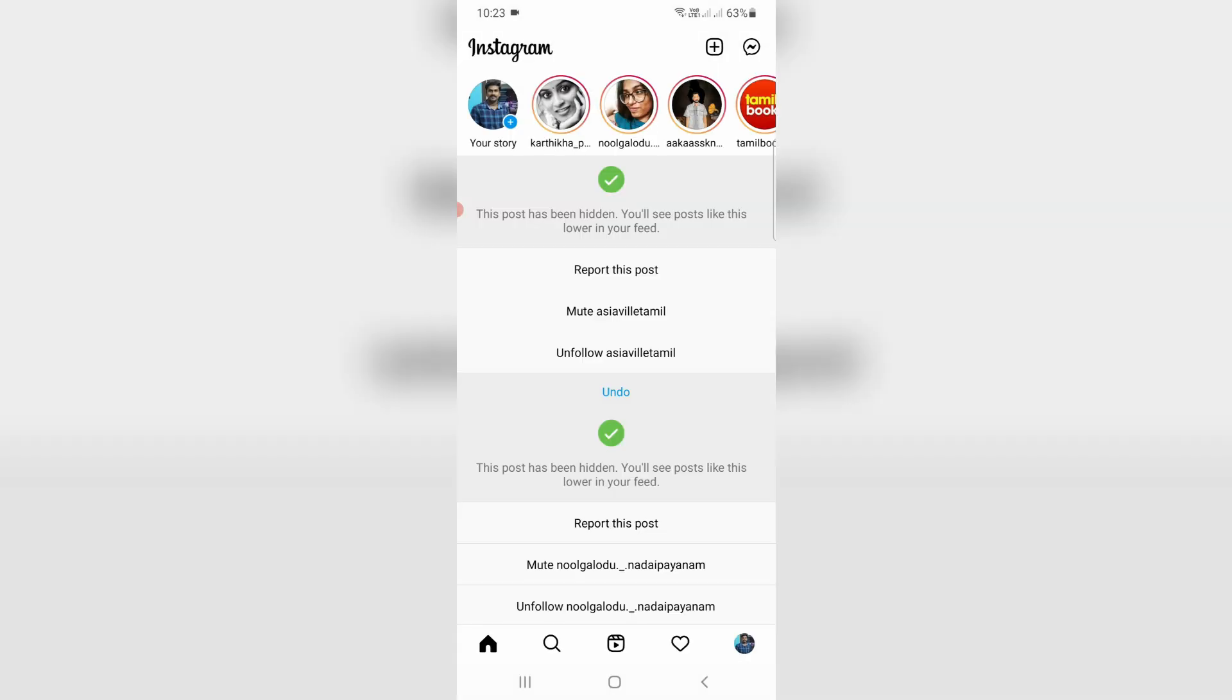So finally my Instagram account is successfully recovered. Now this time it does not show that previously occurred error message. Anyway, if this trick works for you, just leave a like. Otherwise just put your valuable comments. For more tech videos you can subscribe to my beautiful tech channel Theta Box, and thanks for watching.